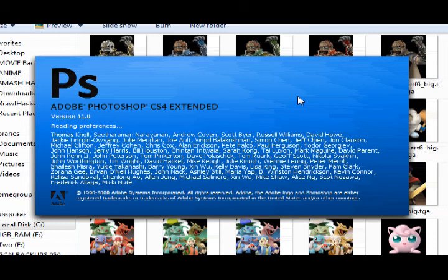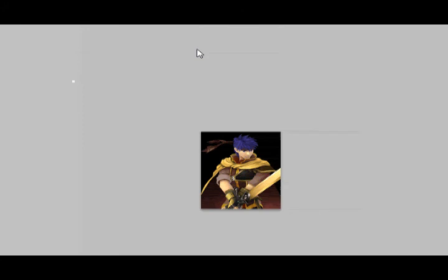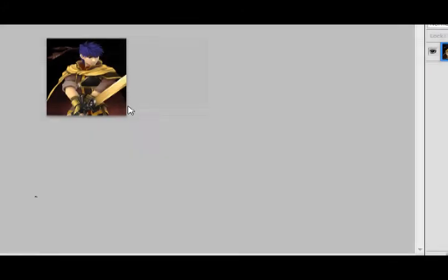While that's opening, you may be wondering how I'm viewing all these in thumbnail view. There's a plugin for Windows that's called... I forget what it's called, but it'll let you view TGAs as thumbnails. I highly suggest it. Alright, now that we're open here, we have Ike.